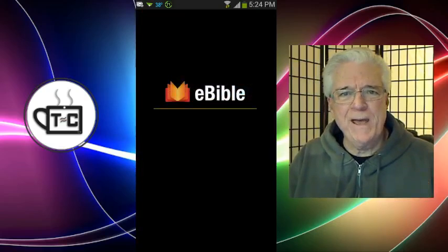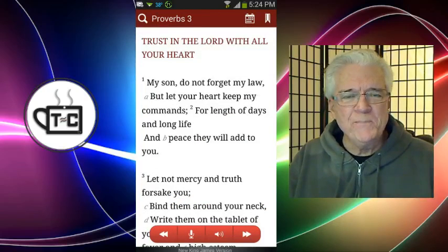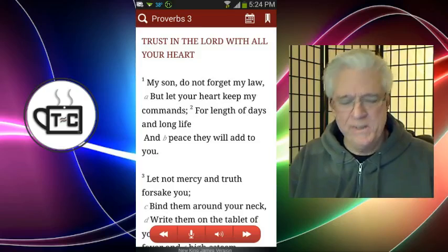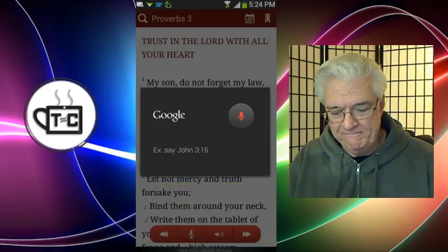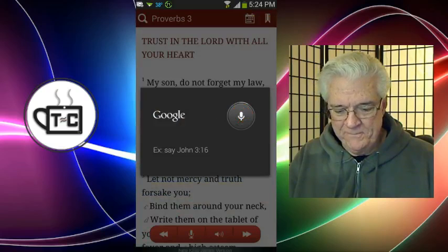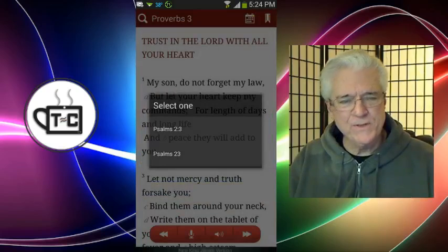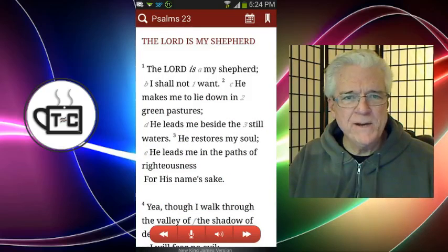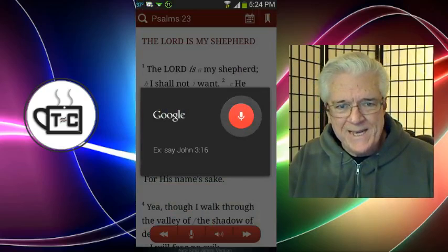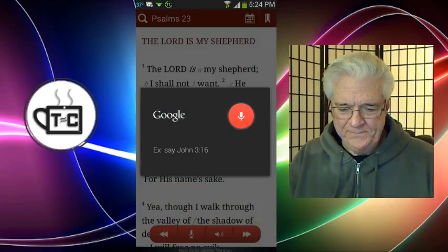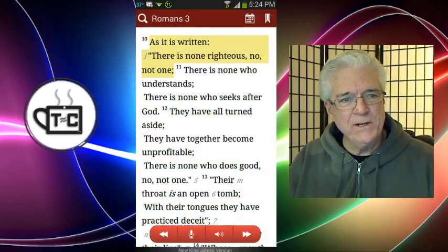With the eBible app, all you have to do is speak what you want. So let's say I wanted the 23rd Psalm — I just tap on the microphone and say 'Psalm 23.' It's asking me do I want Psalm 2:3 or Psalm 23? I probably could have said that better. Let me give you a better example — there's Psalm 23. Let me try: 'Romans 3, 10.' And it takes me right to Romans 3, verse 10. It highlights it for a little bit and then it's there.